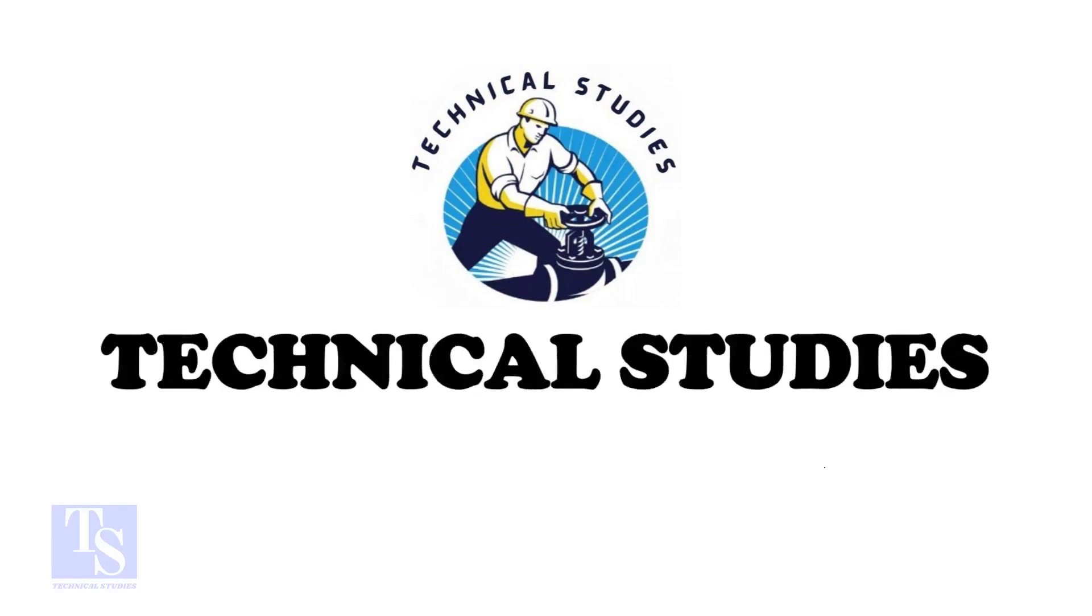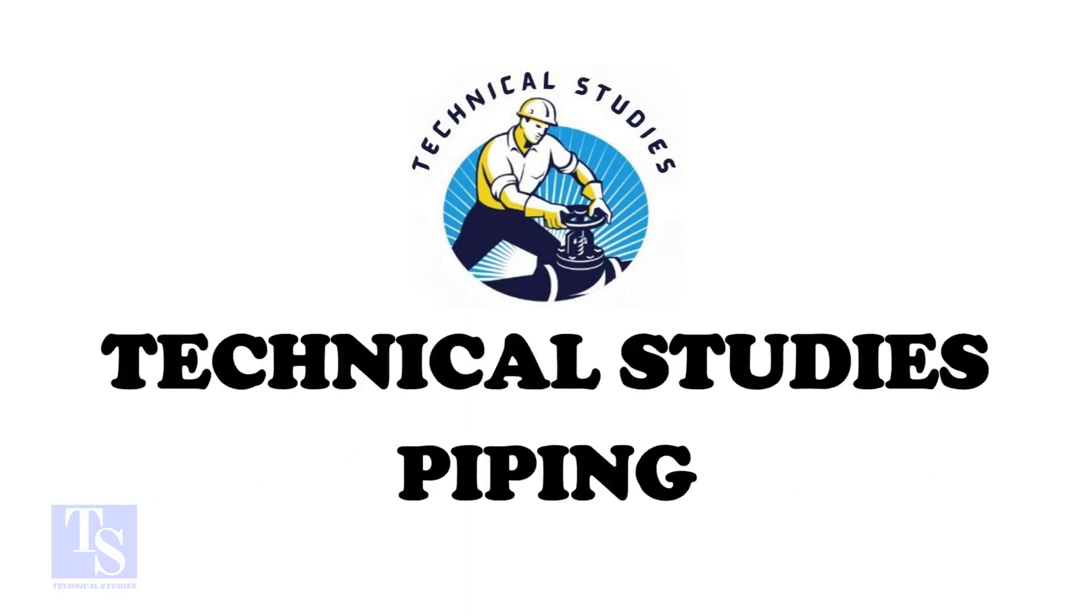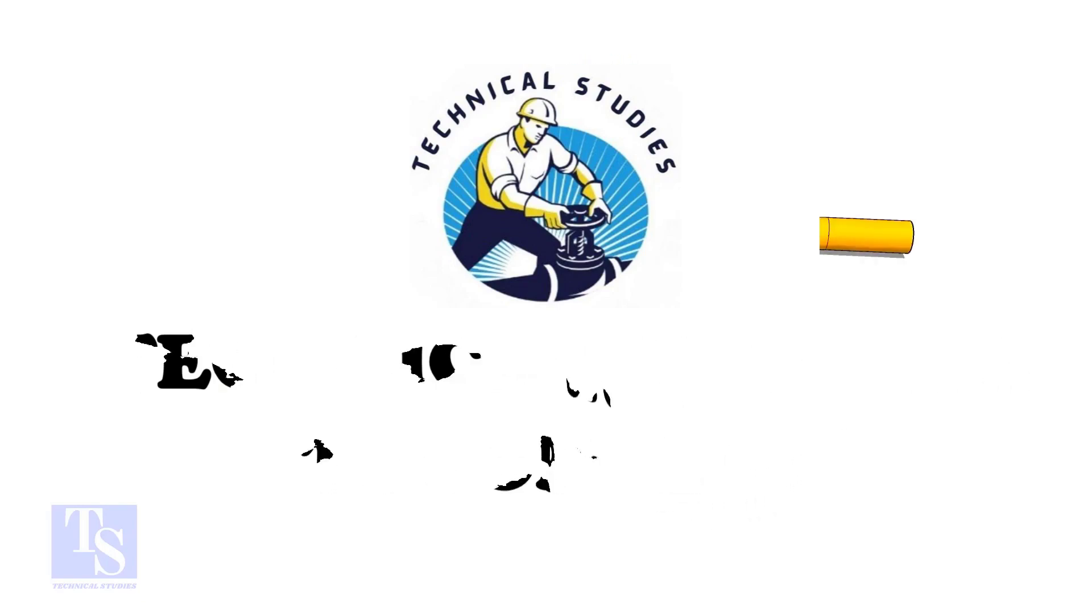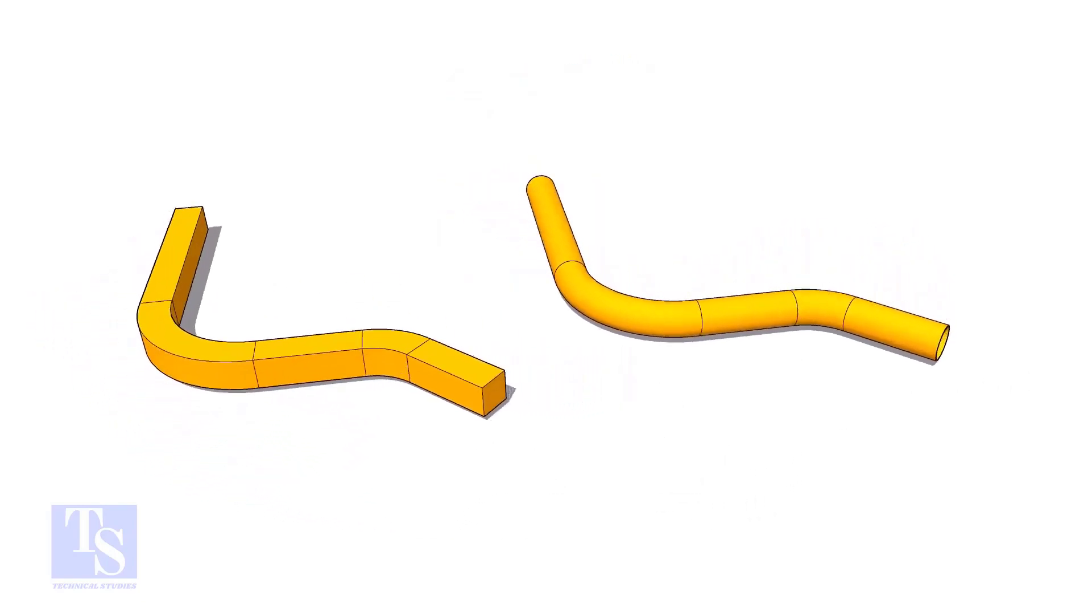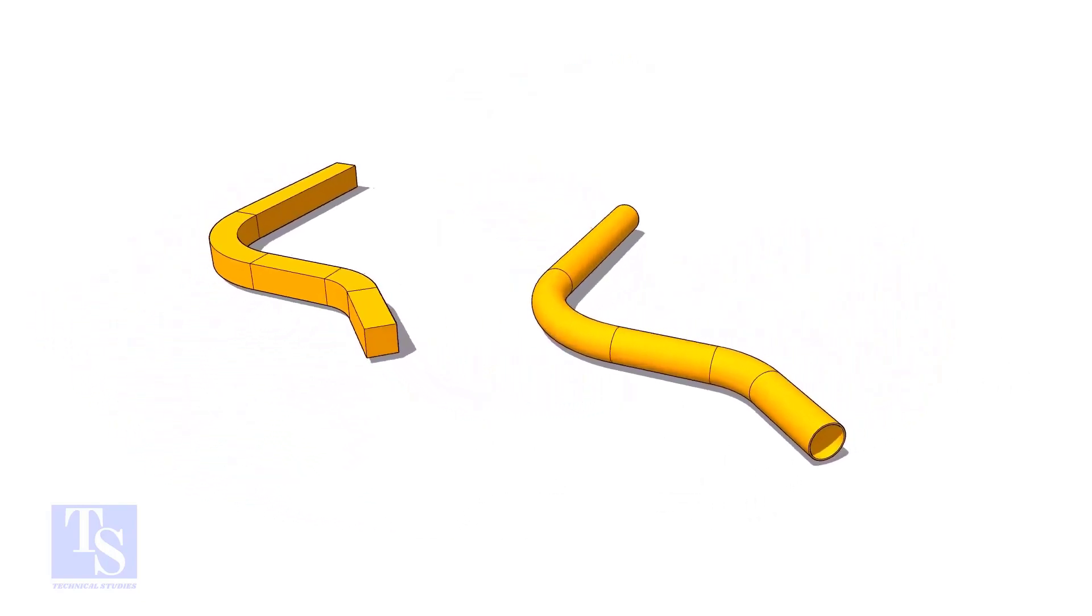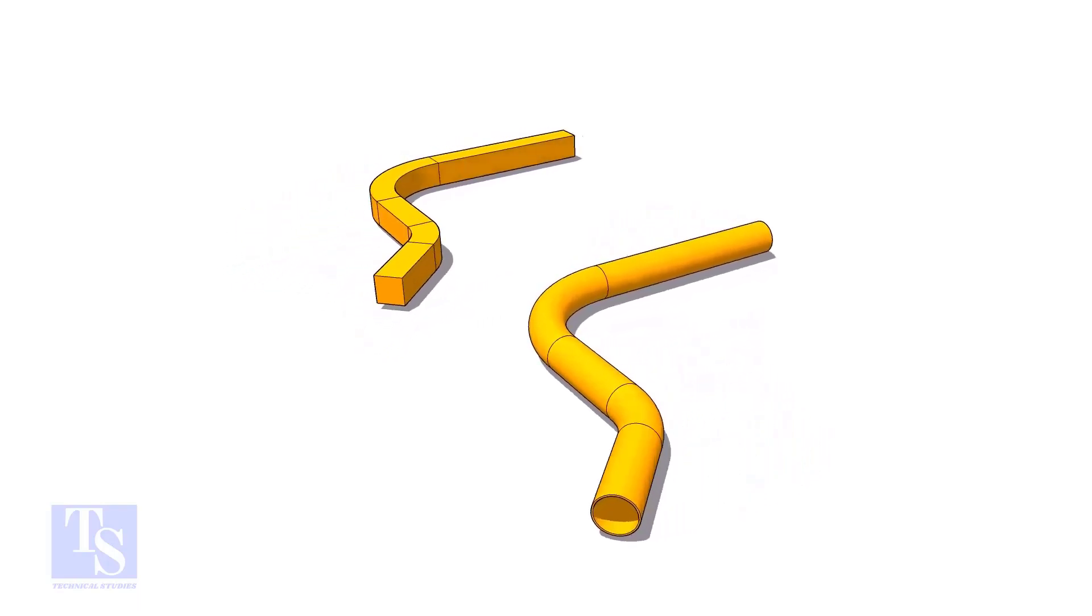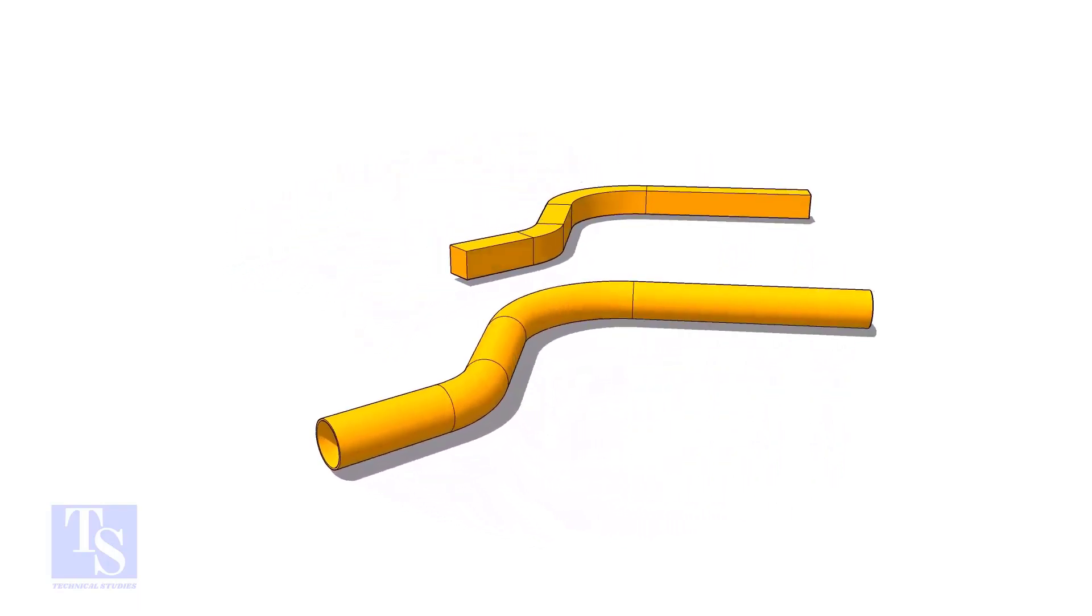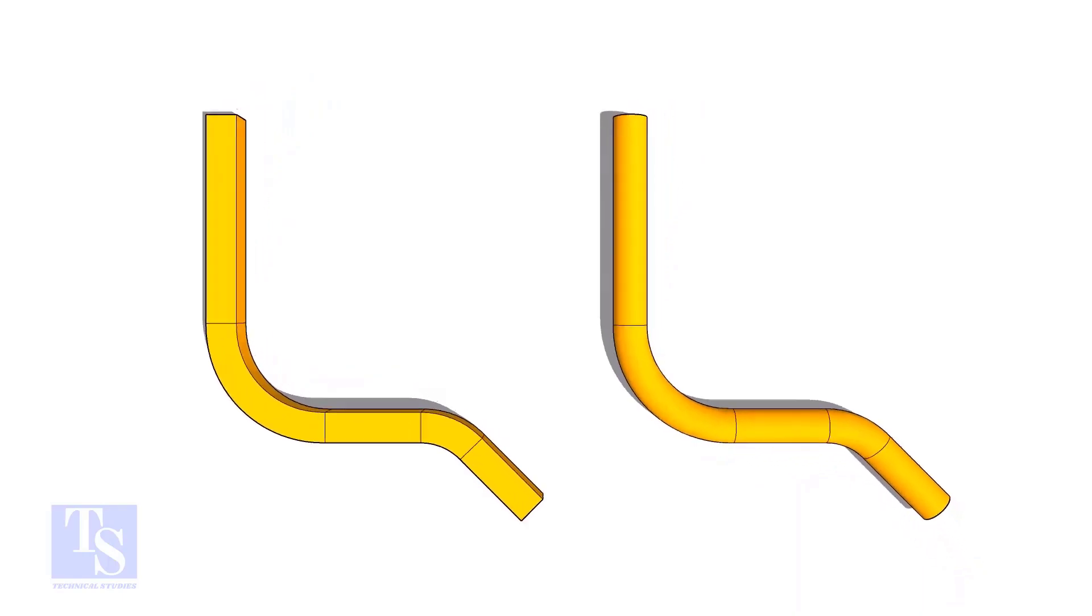Hi friends. Welcome to Technical Studies. In this video, we will learn how to calculate the required length of a pipe to make a bend. This method is applicable to rods, bars, etc.